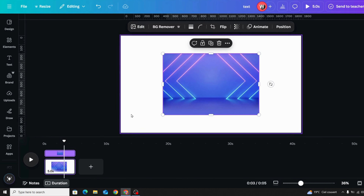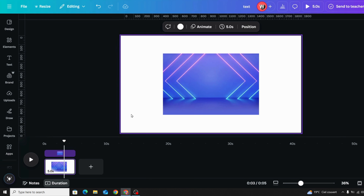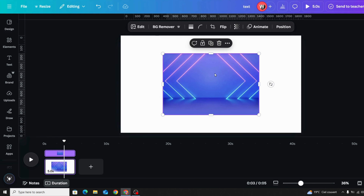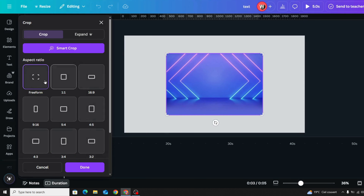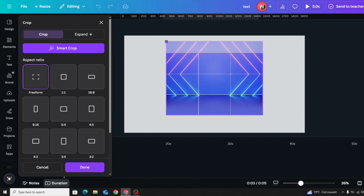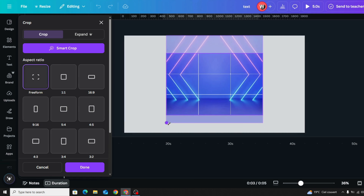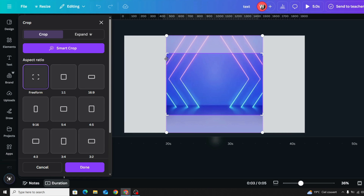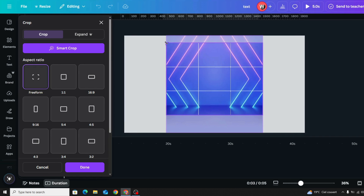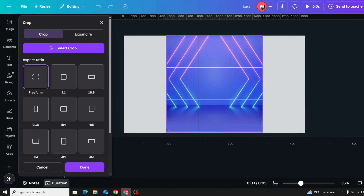If you want to freeform crop an image, click the image, go to Crop, click Freeform, hold Shift on the keyboard, and drag the handles to reshape the image as desired.